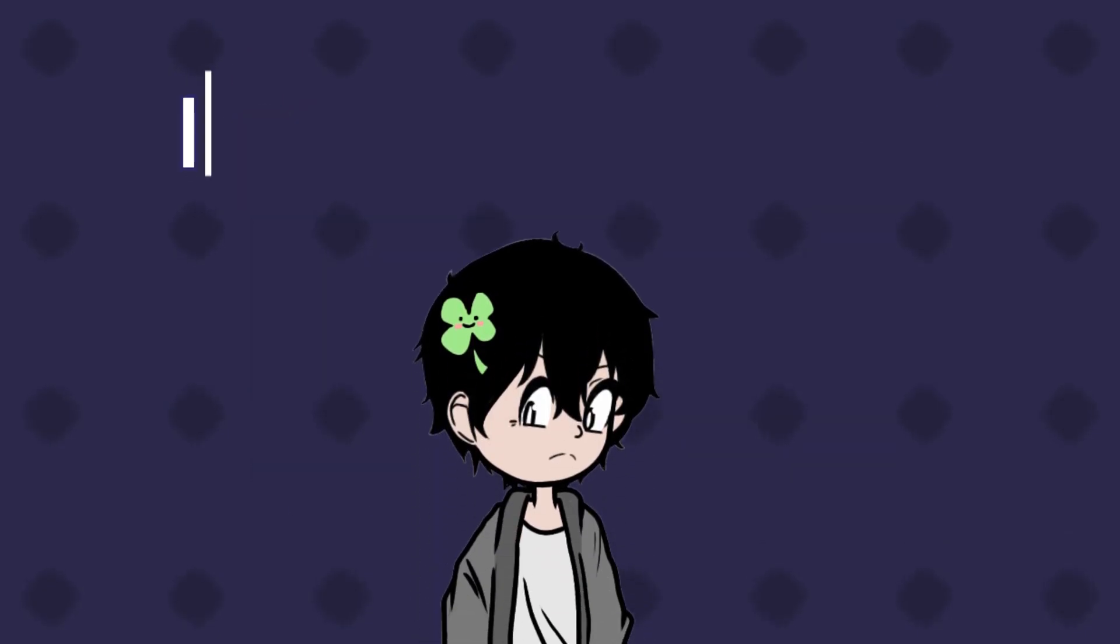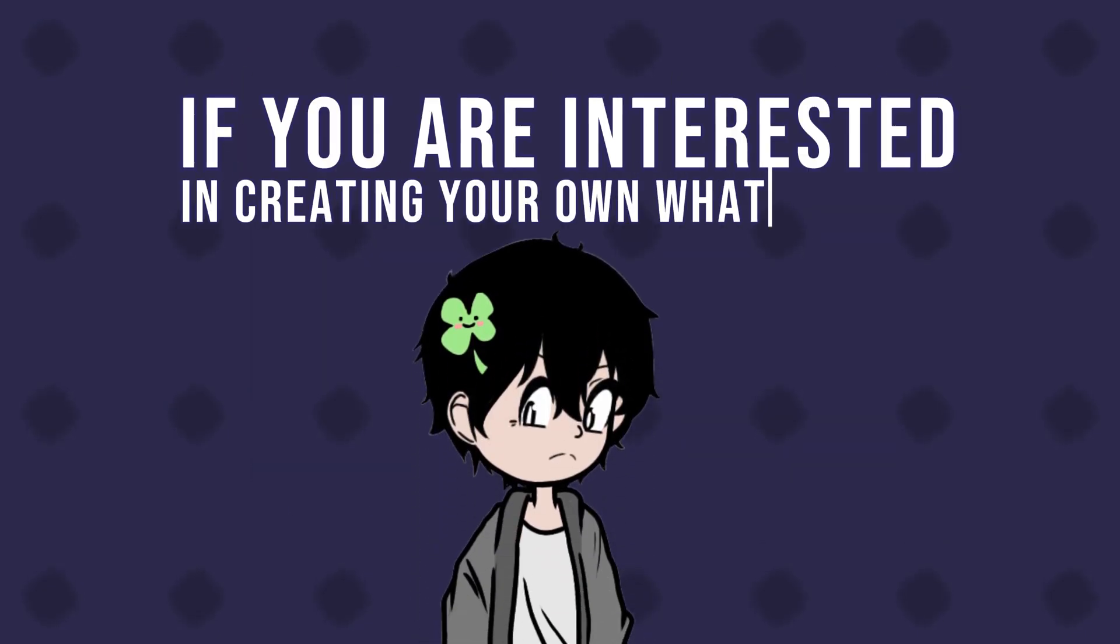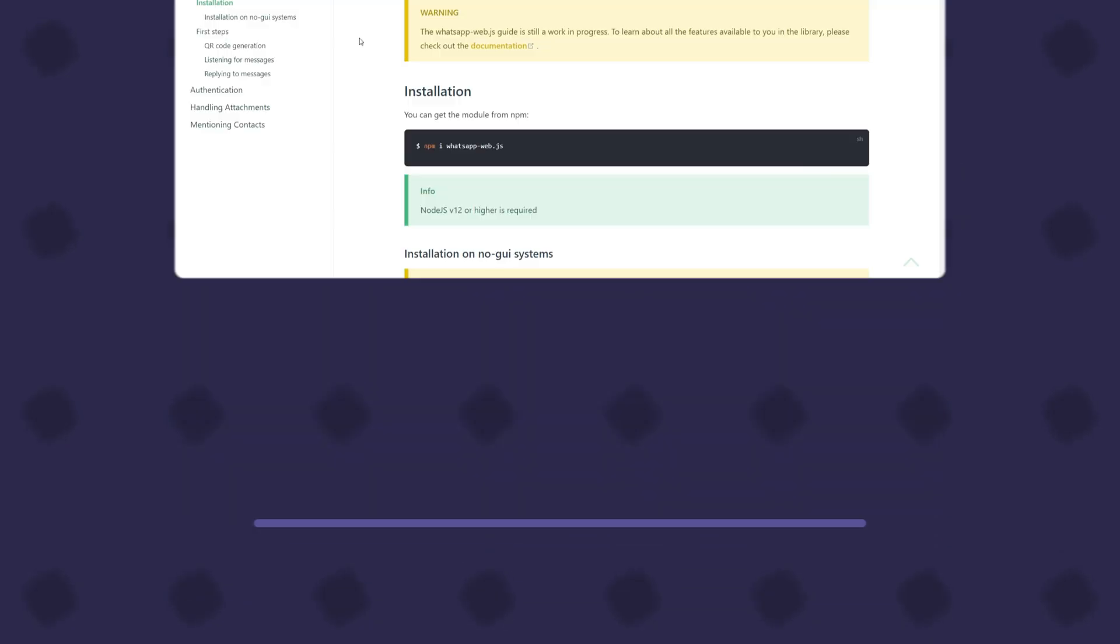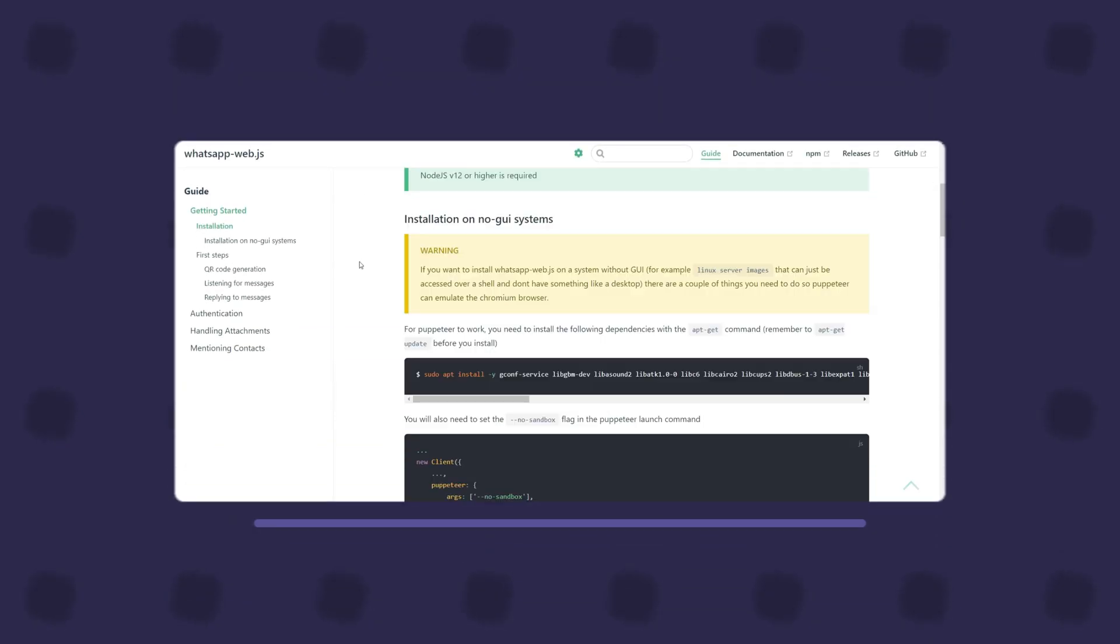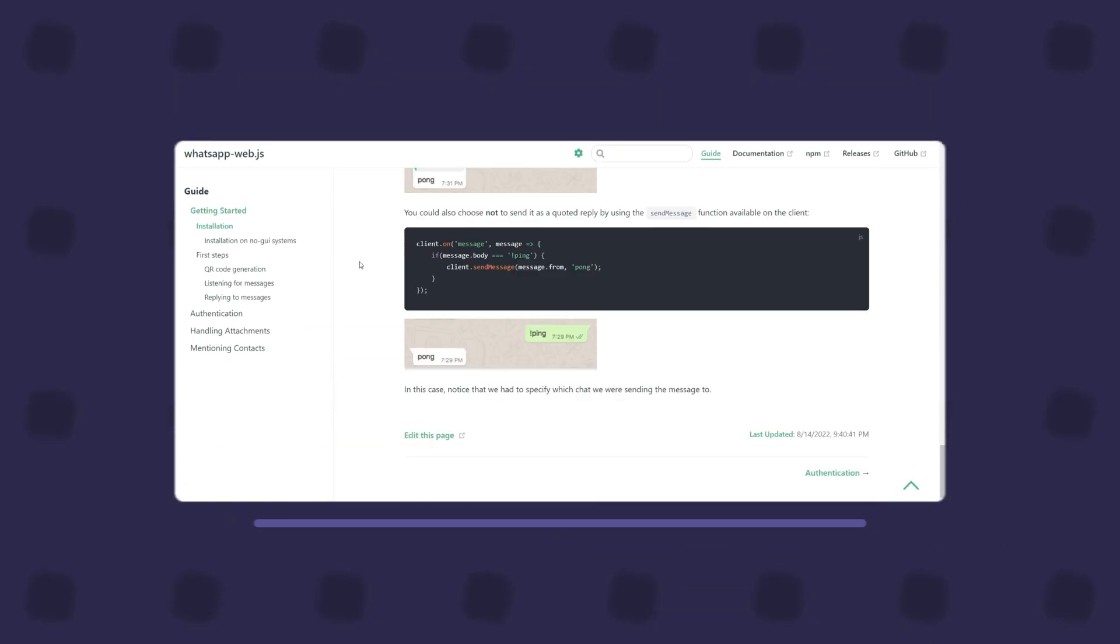If you are interested in creating your own WhatsApp bot, this is the right place for you. In this episode we will go over how to set up the necessary things and get started with the package.